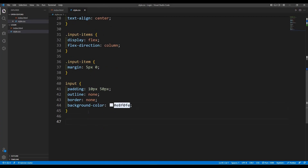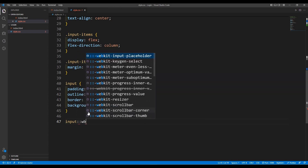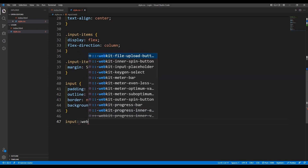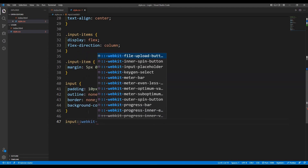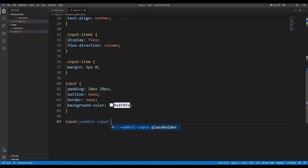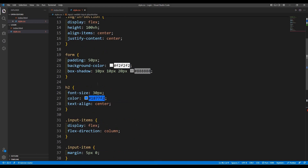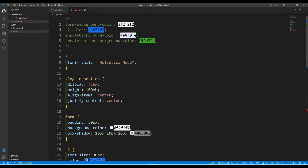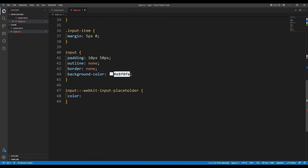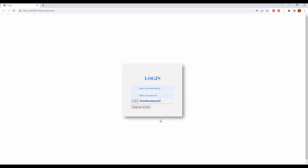Now we are going to change the color of the placeholders as well. To do that we write 'input::-webkit-input-placeholder' and give it a color. Now the placeholder text color looks nice.